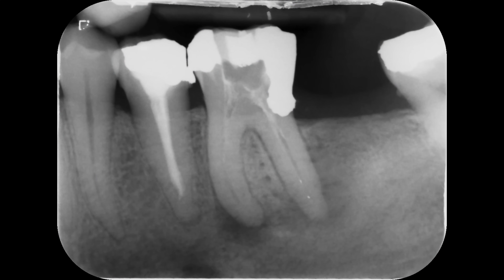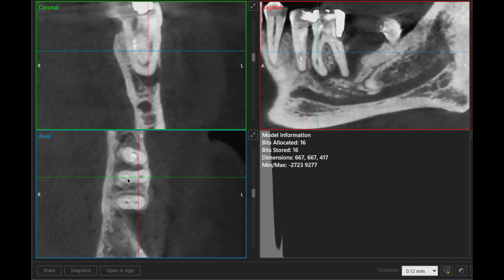Here you can see the pre-operative radiograph of the mandibular left first molar. The tooth is associated with a chronic abscess. It has a moderately curved mesial canal. The dentist had had trouble instrumenting to the full working length in the mesial canal and had created a ledge. Small volume CBCT clearly shows four canals in the axial view. We can also see the curvature of the mesial canal and the point at which the ledge has been created in the apical third.